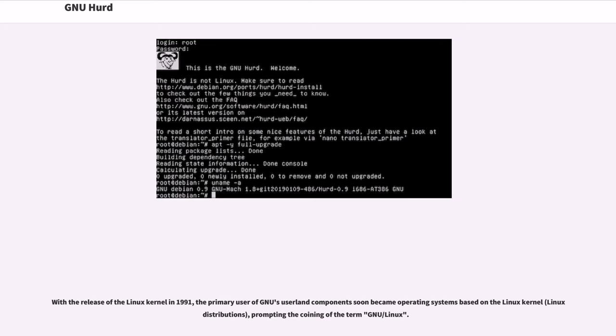With the release of the Linux kernel in 1991, the primary user of GNU's userland components soon became operating systems based on the Linux kernel, Linux distributions, prompting the coining of the term GNU/Linux.